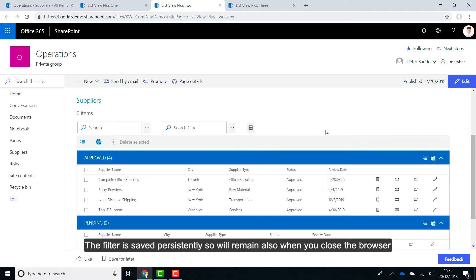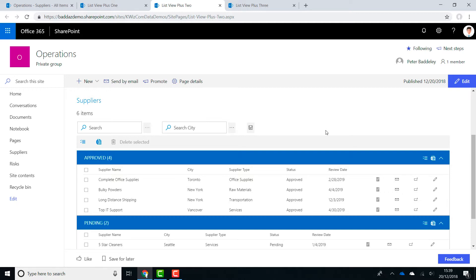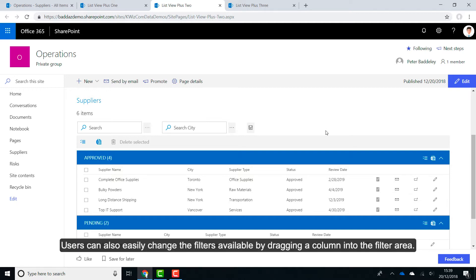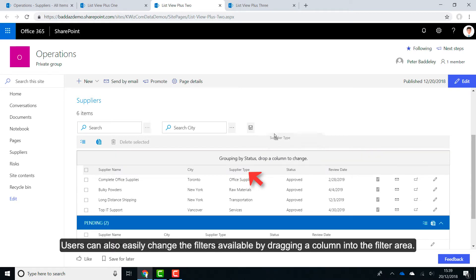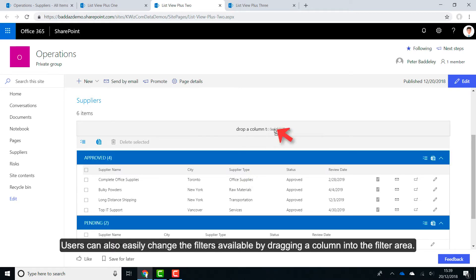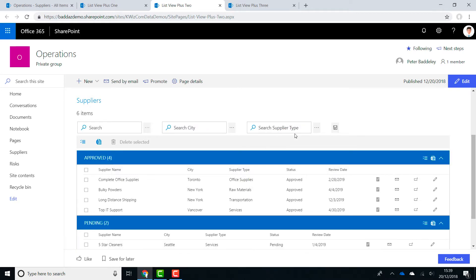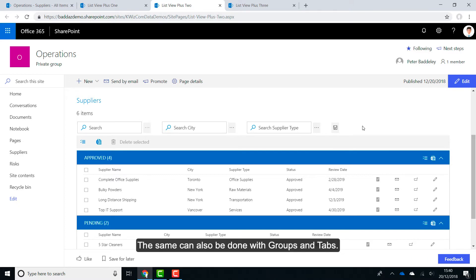The filter is saved persistently, so will remain also when you close the browser. Users can also easily change the filters available by dragging a column into the filter area. The same can also be done with groups and tabs.